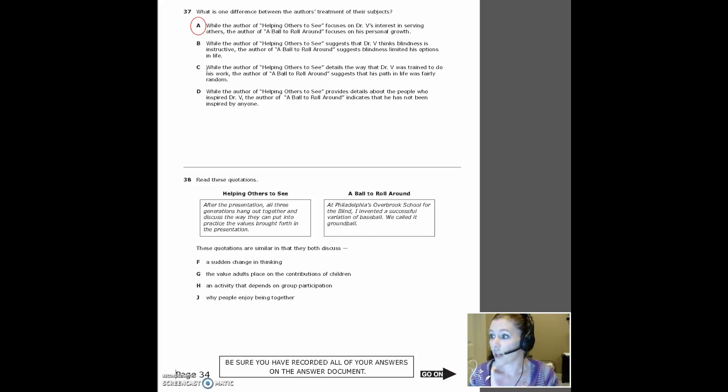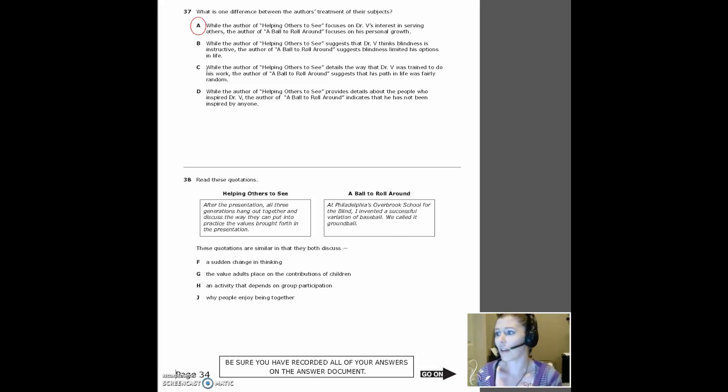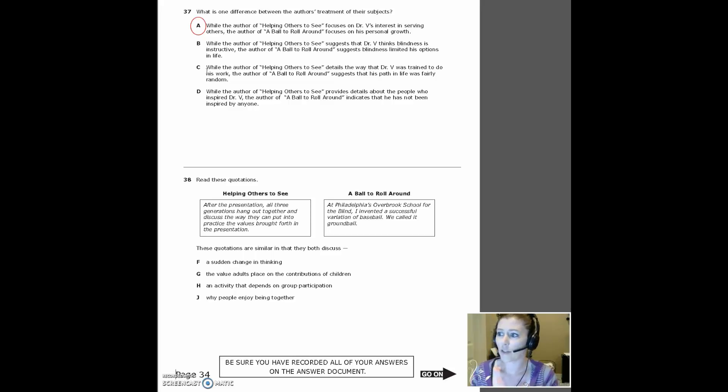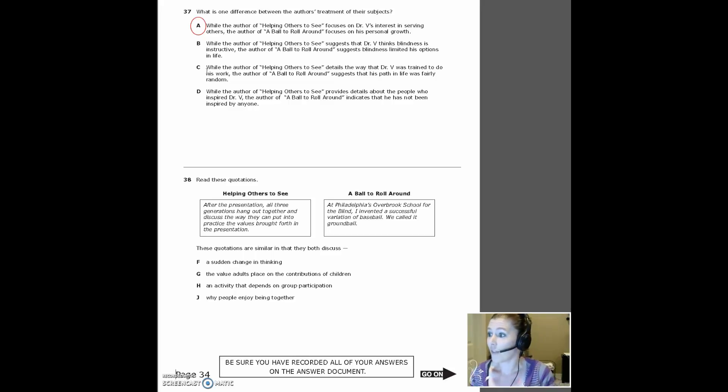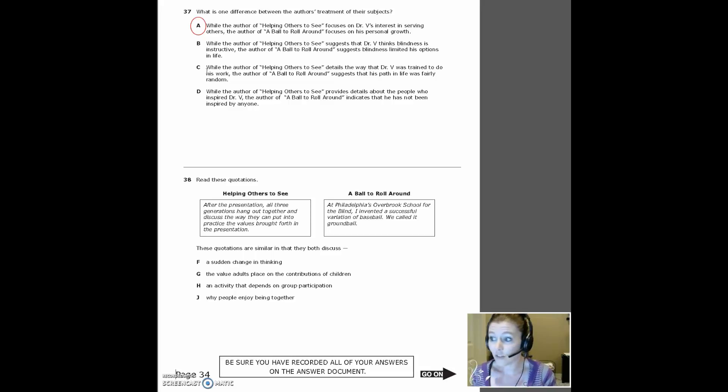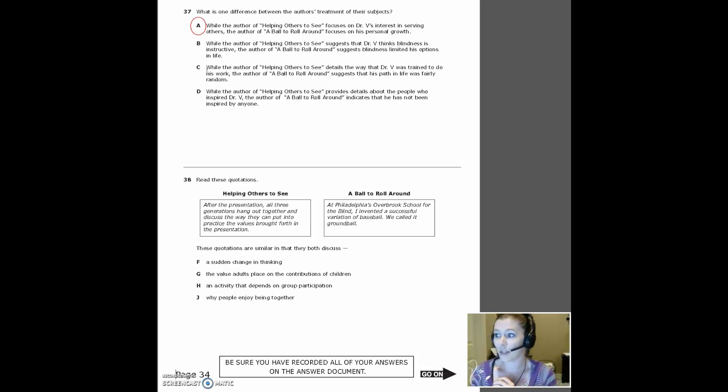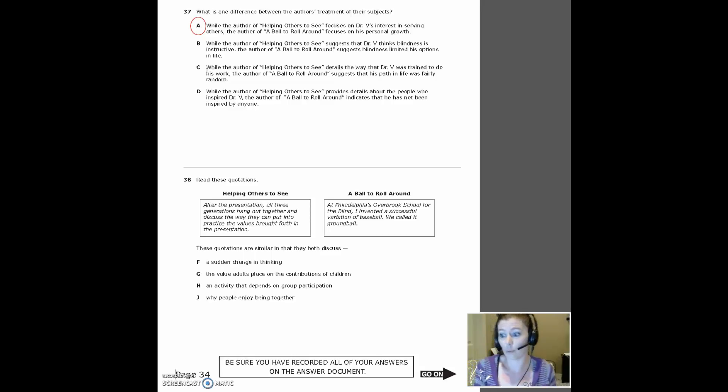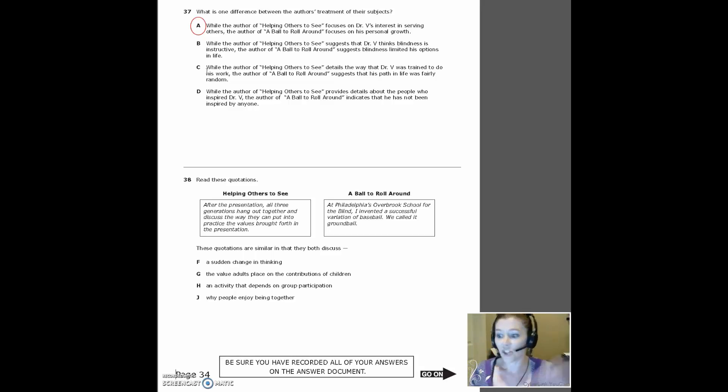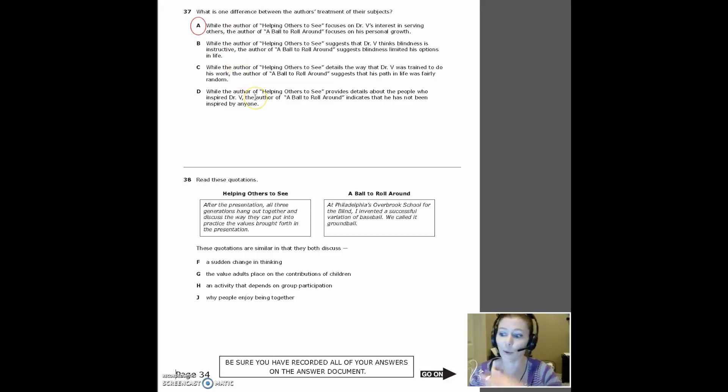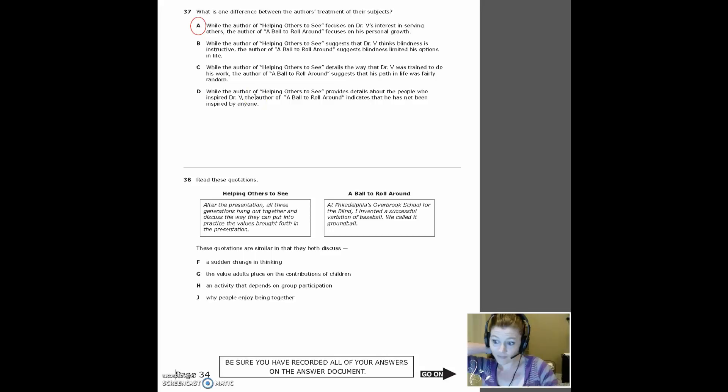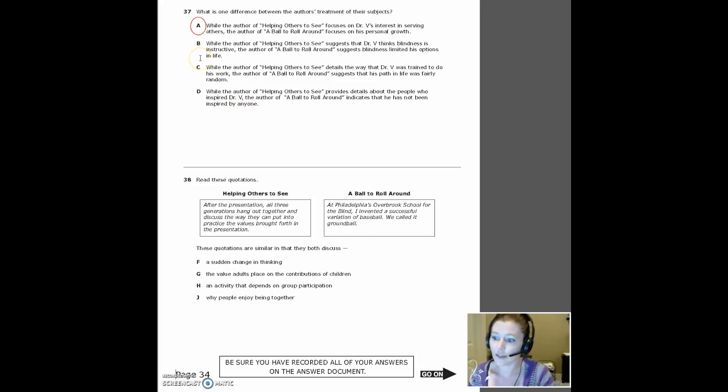C, Dr. V was trained to do his work. It details the way he was trained. We never hear about his training. And a ball to roll around, it suggests his path in life was fairly random. Again, it doesn't address that at all. And then D provides details about the people who inspired Dr. V. We don't hear about that. And it indicates in a ball to roll around that he hasn't been inspired by anyone. Now, it doesn't tell us he was inspired by anyone in particular, but it also doesn't tell us that he wasn't. It just doesn't talk about it. So B, C and D both are actually just incorrect. They're making assertions that are not supported. So A is the only one that's plausible there.